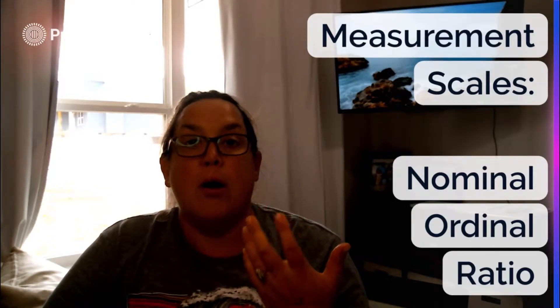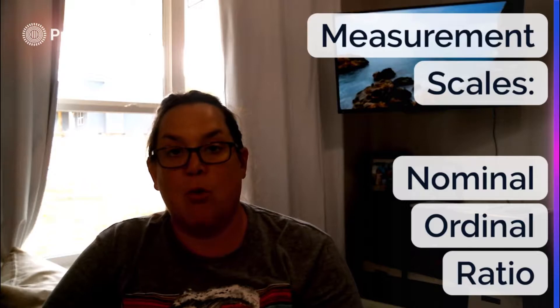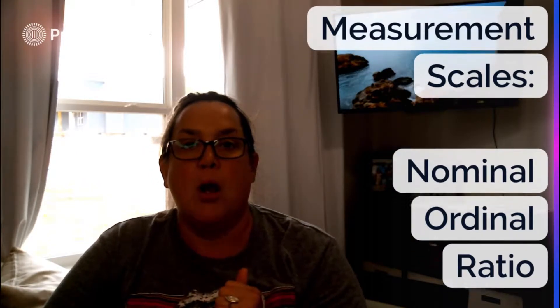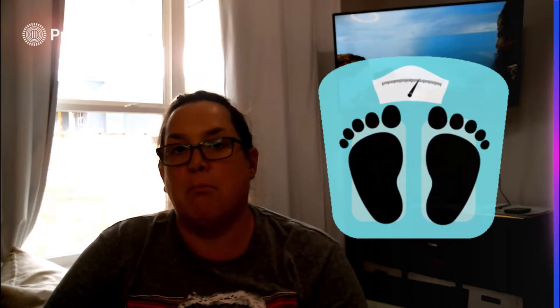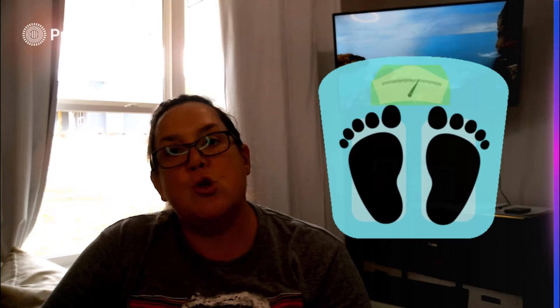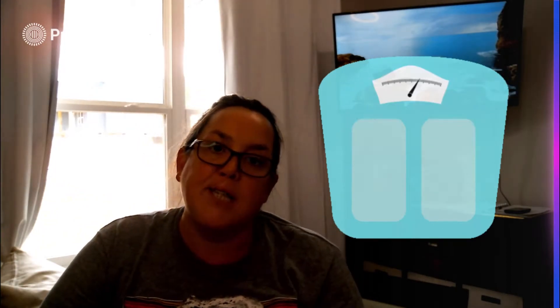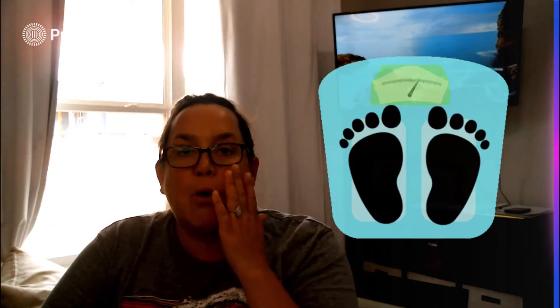So then we have ratio, which is in the quantitative. This is going to be an example of ratio — it's a measurement. You can say I weigh twice as much as you, you can say the pounds. So that's a ratio measurement scale within a quantitative variable.